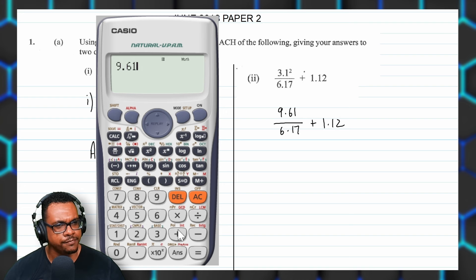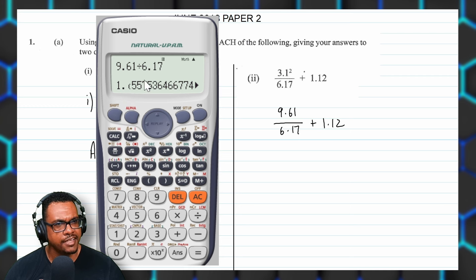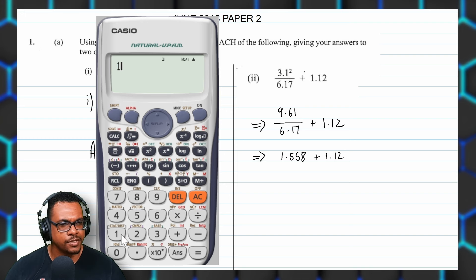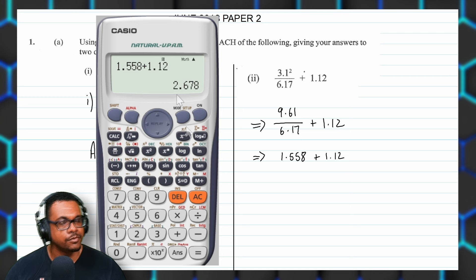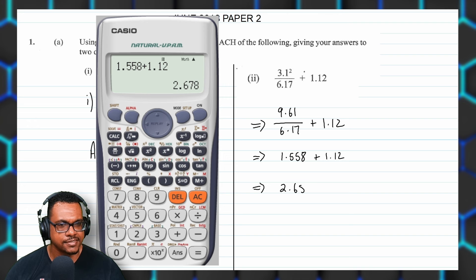So we put 9.61 divided by 6.17 and press equal. Writing to three decimal places first: it's 1.557, and after the 7 is a 5, so this rounds to 1.558. So we have 1.558 plus 1.12 and press equal, giving 2.678. To two decimal places, after the 7 is an 8, so it rounds up to 2.68. So the answer is equal to 2.68.